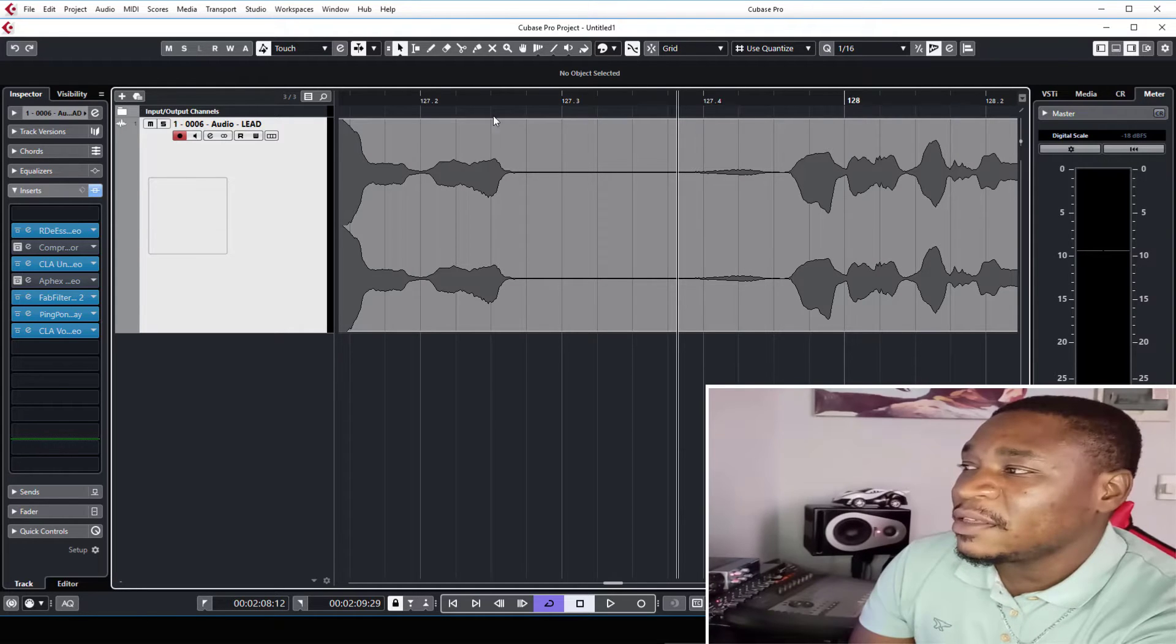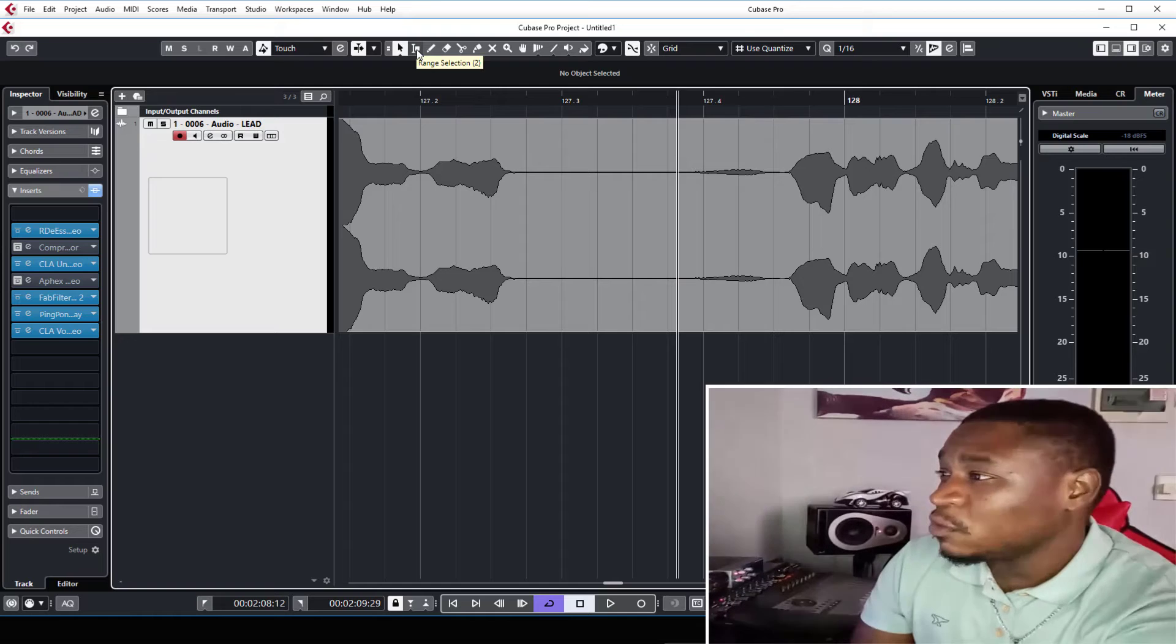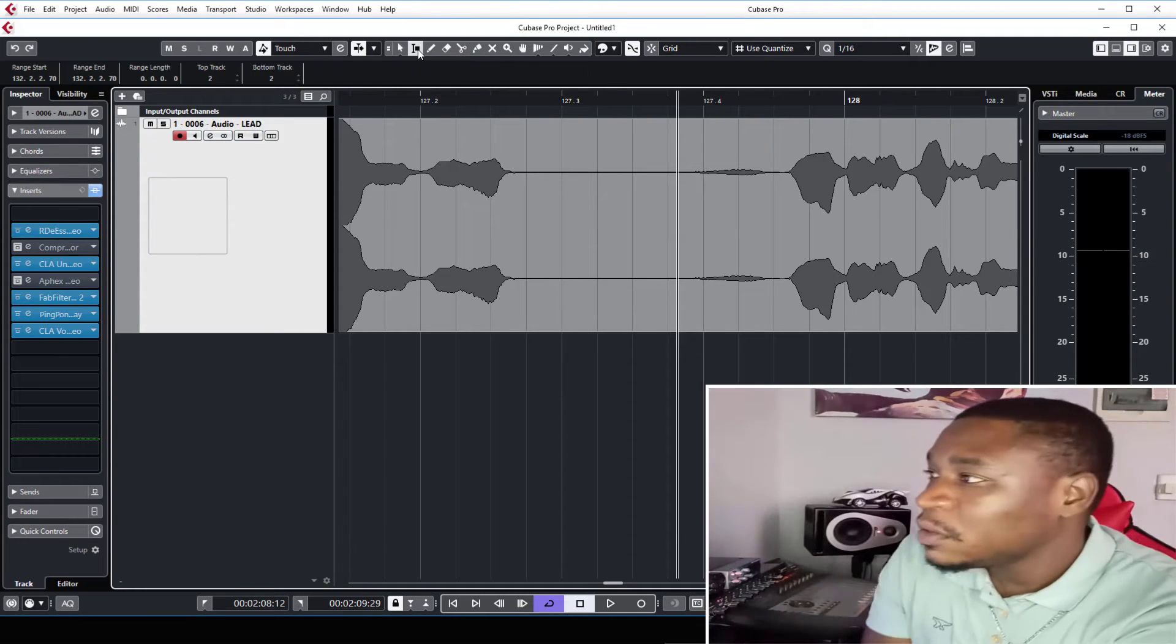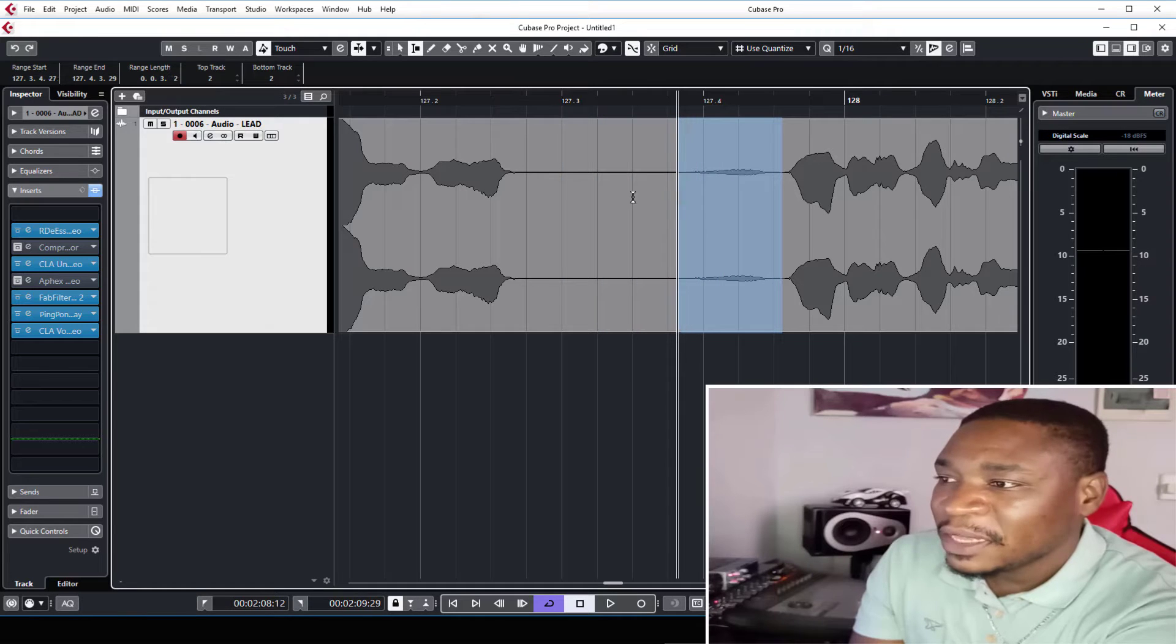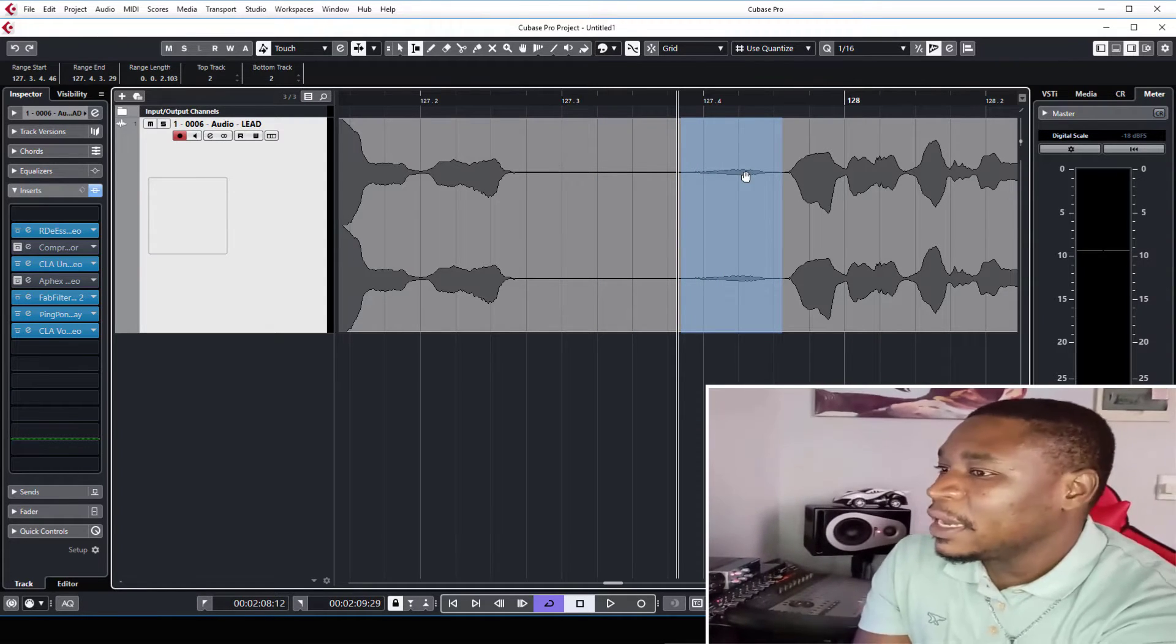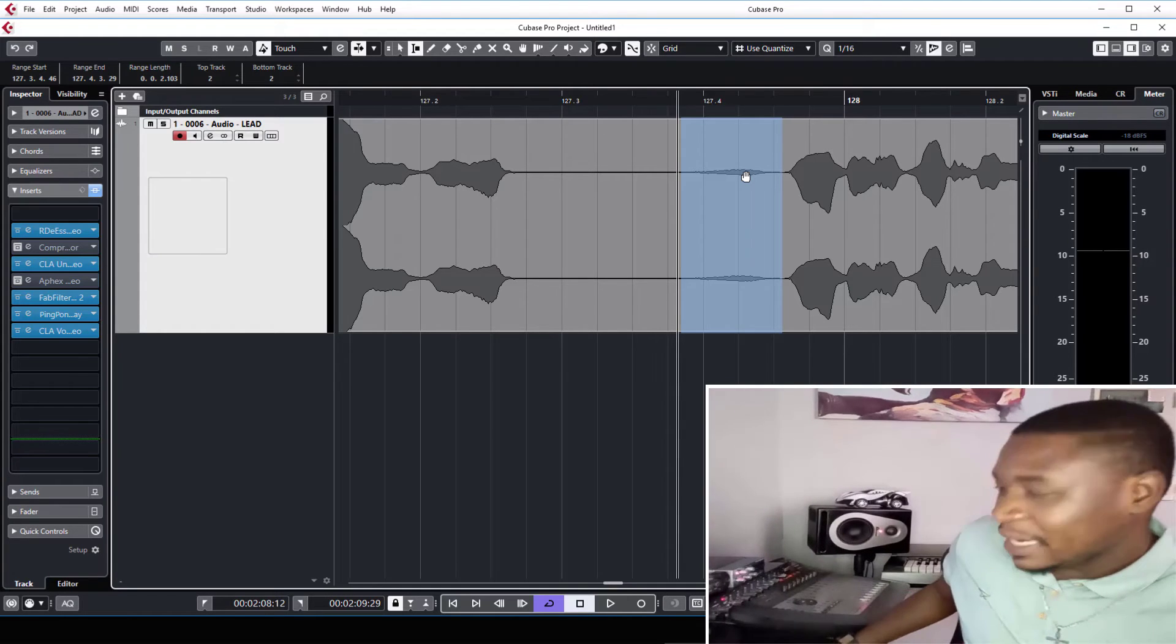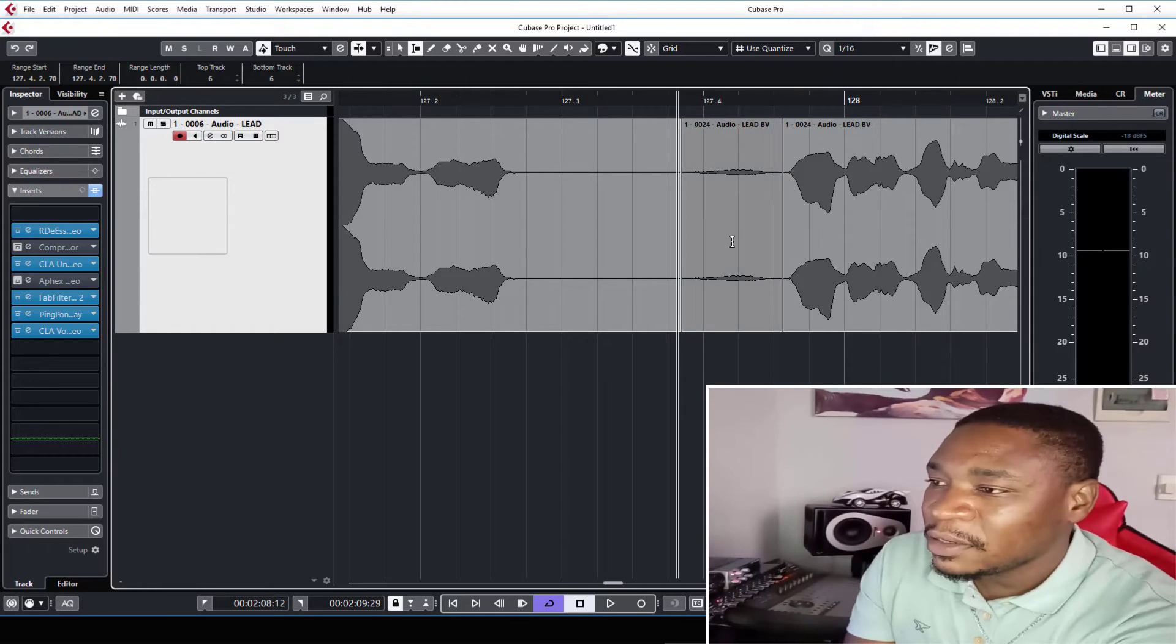What you would do is take the range selection tool, this one, or press 2 on your keyboard. Take that, highlight the part that you don't want, maybe this breath, and press Shift and X on your keyboard. Boom, that part is clicked, it's selected now.